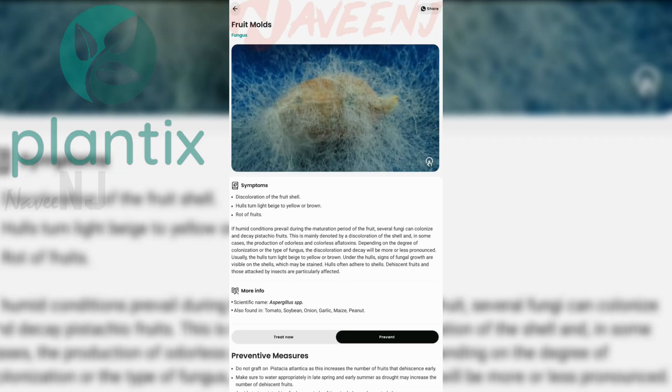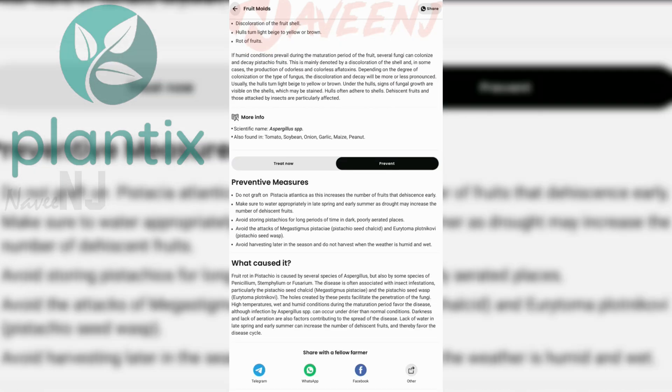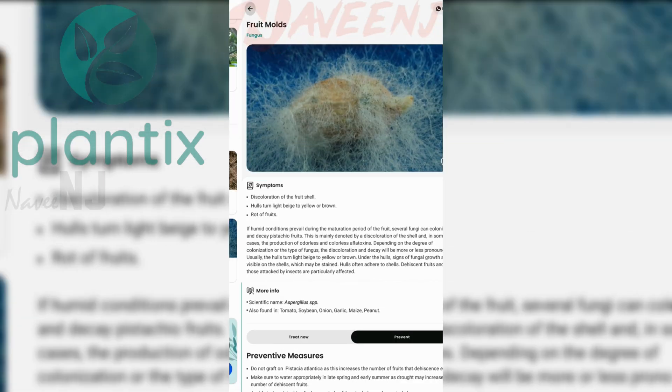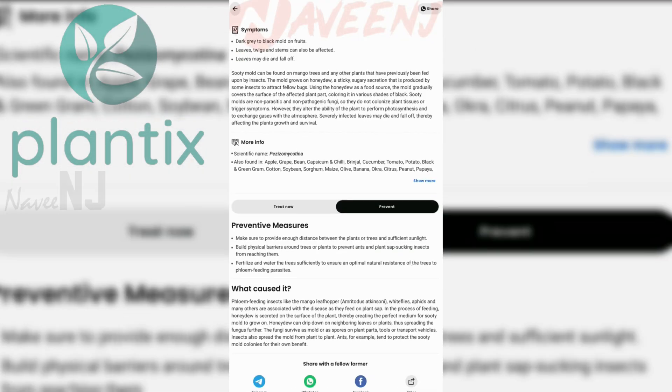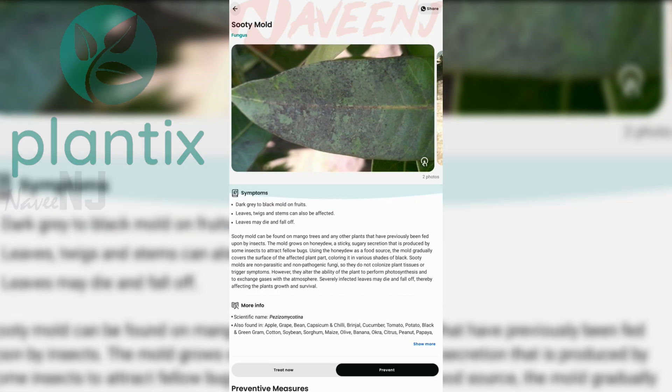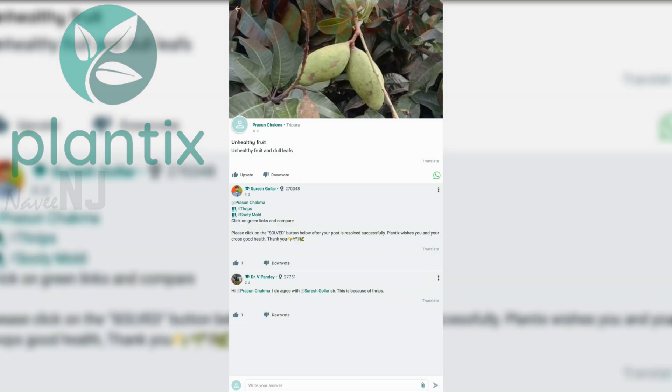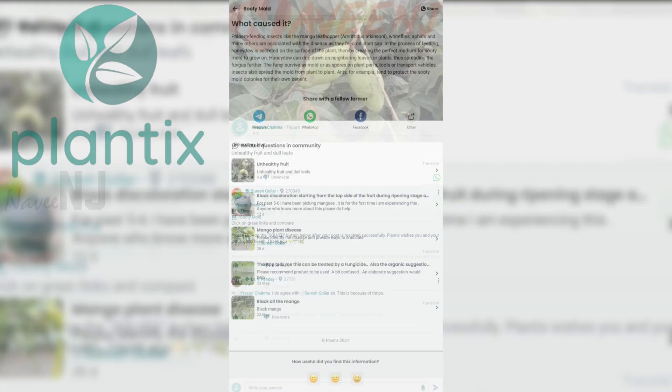This feature alone is enough, but there's more. You will also learn about the particular pest that targets certain plants. All you have to do is take a photo of the sick crop.